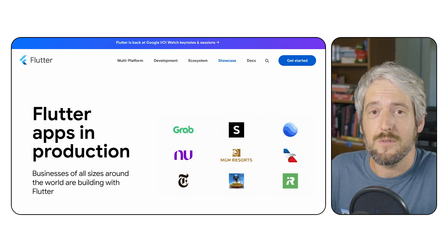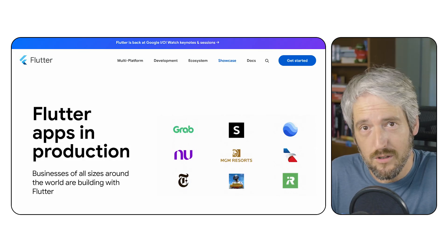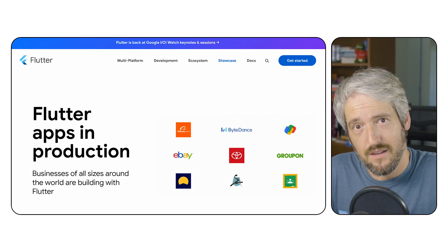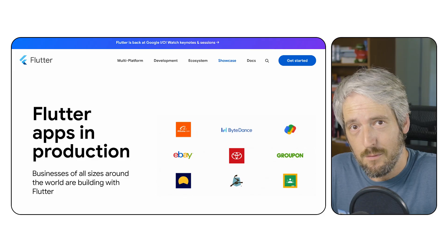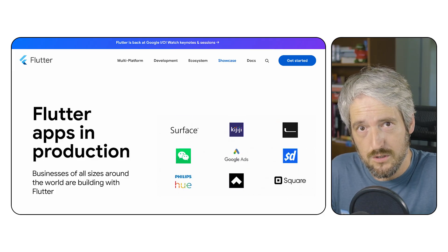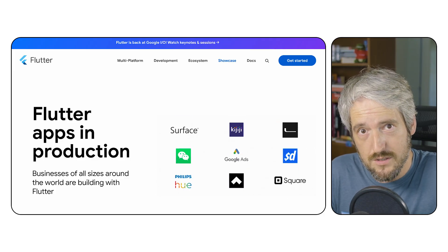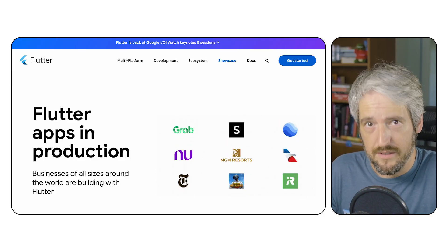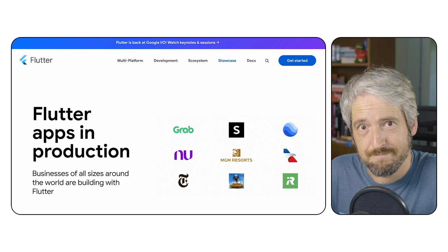Flutter is used all over the world by companies large and small. Today, I want to show you a new set of samples for the Google Maps Flutter plugin that I helped build recently.